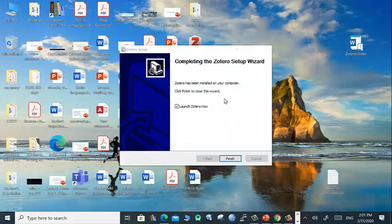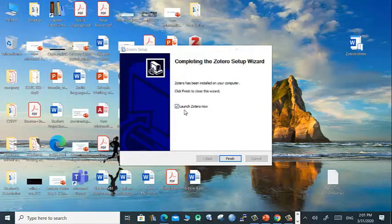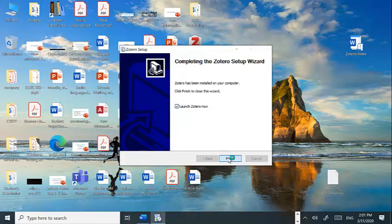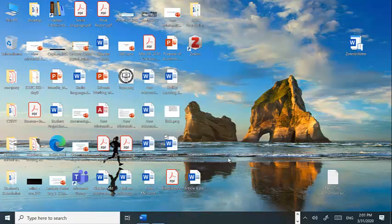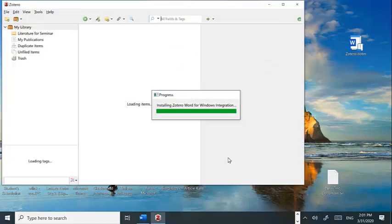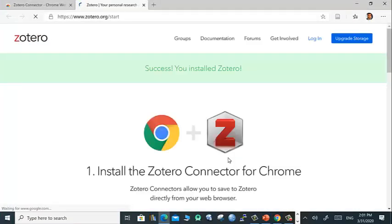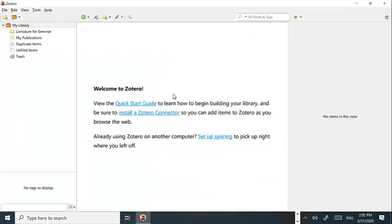Now installation process is in progress. We can wait a while. Now launch Zotero. You can click finish. Zotero will automatically be installed.